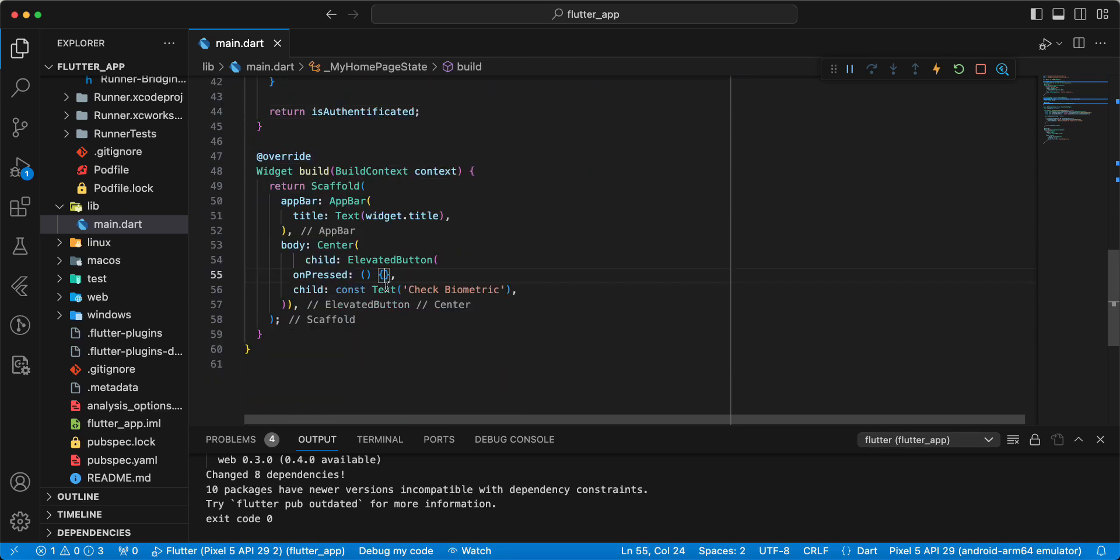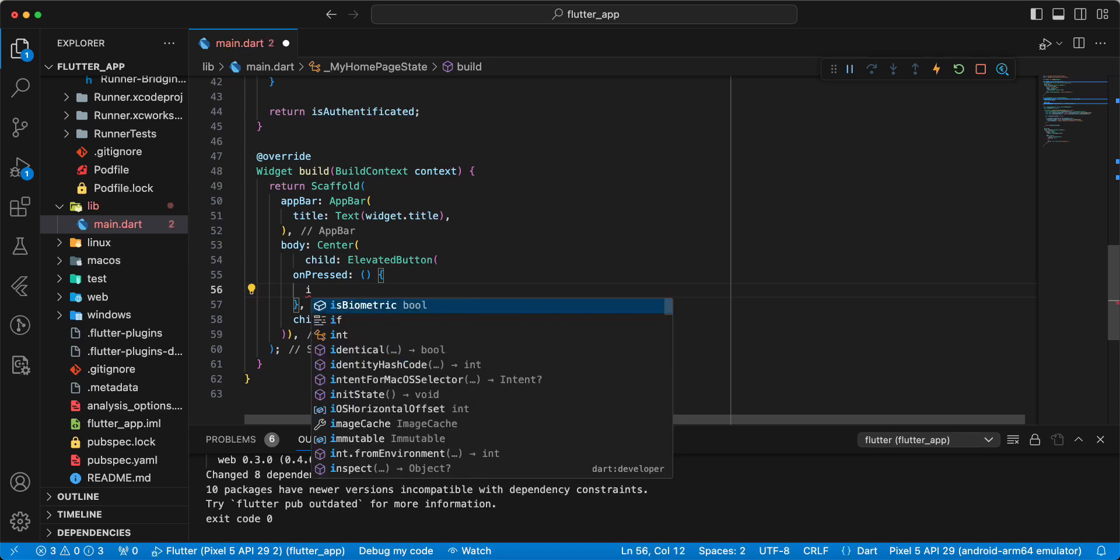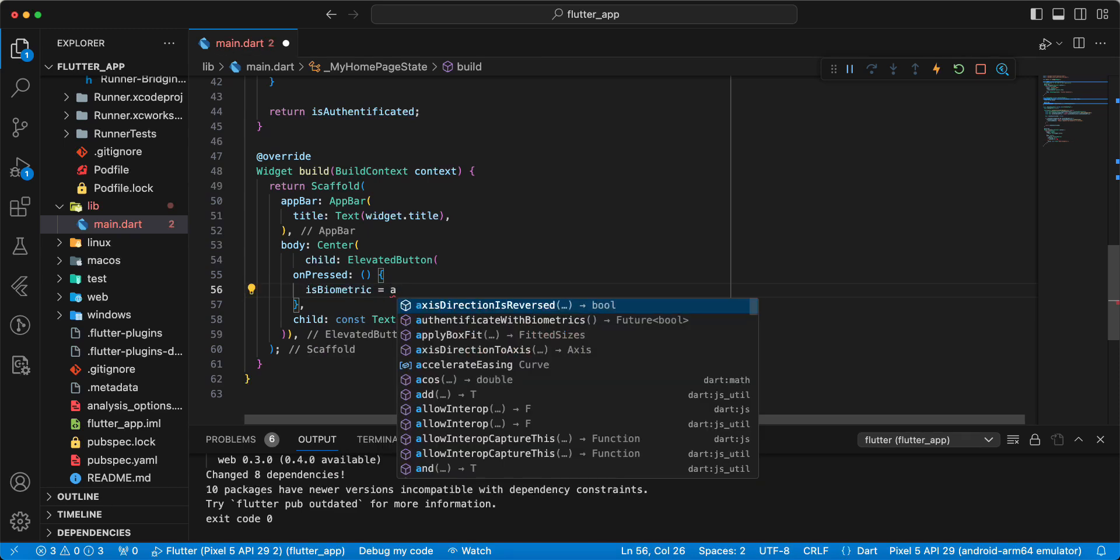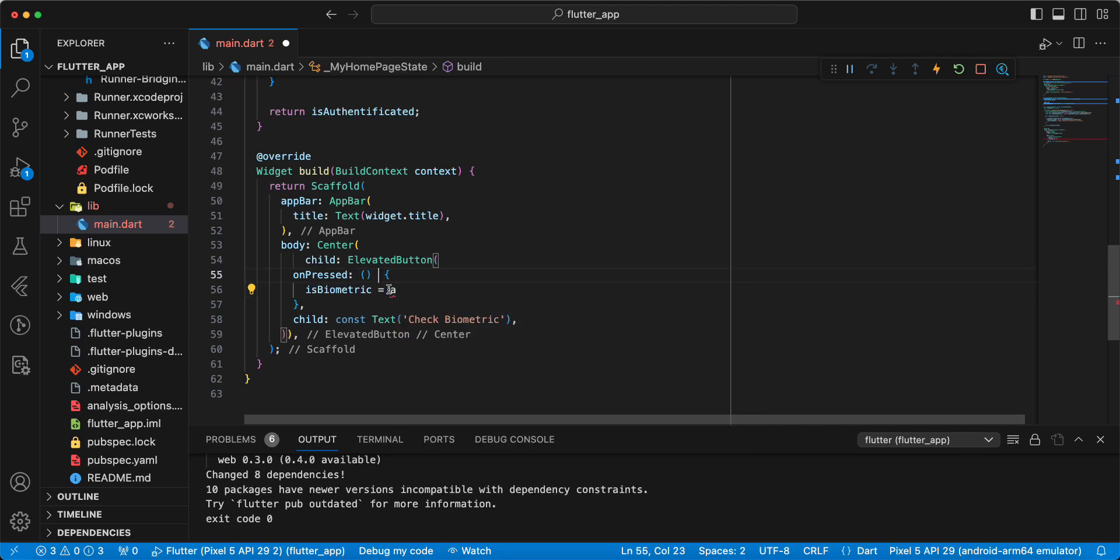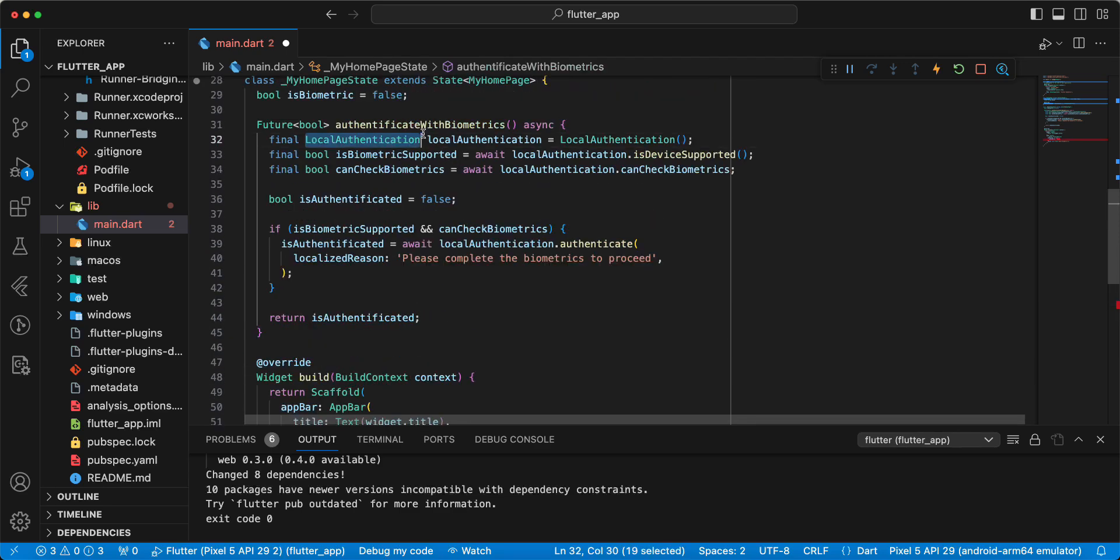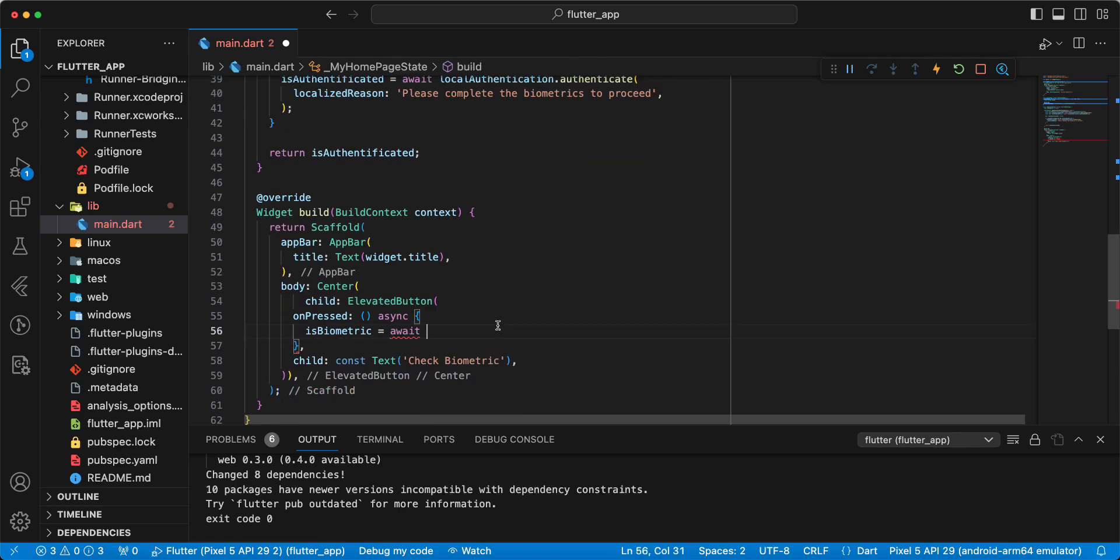And now we write isBiometric, then write async await, then function authenticateWithBiometrics.